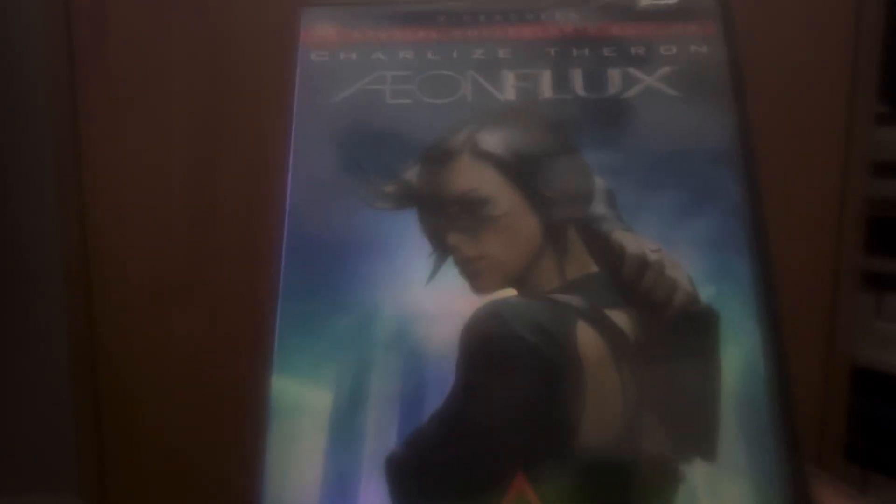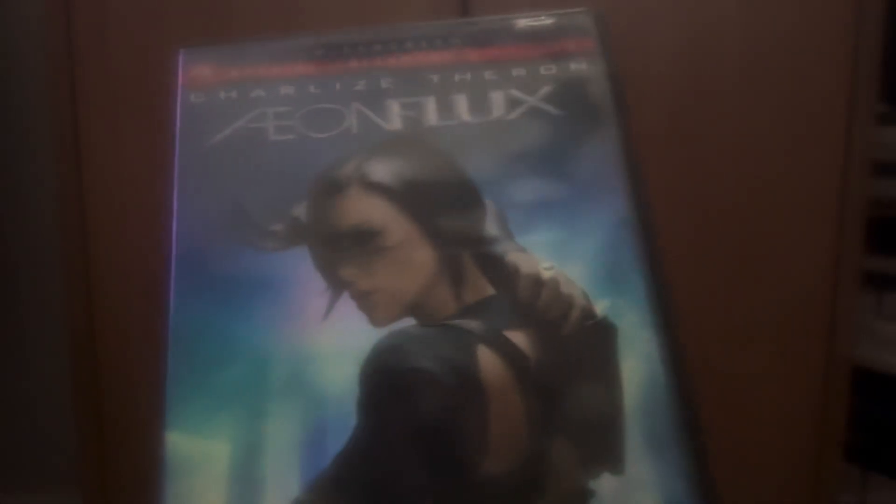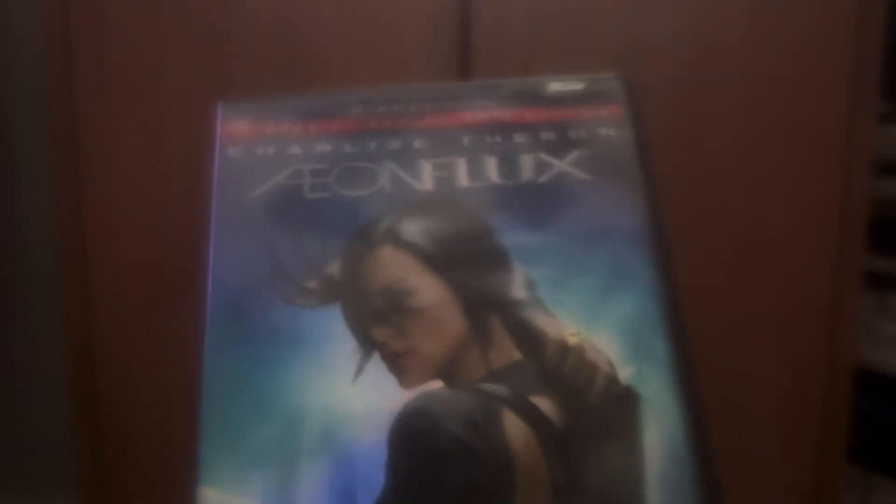Of course, it does have the Paramount DVD logo, which I'm going to care to watch the Paramount DVD logo on this DVD. And it's a widescreen edition.